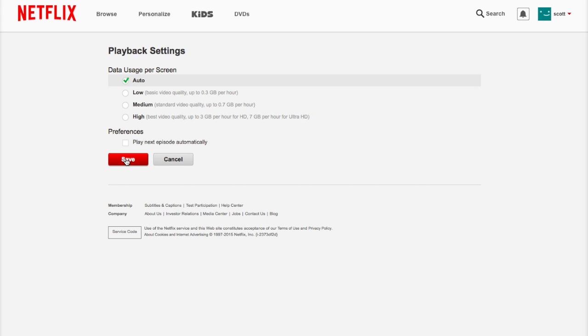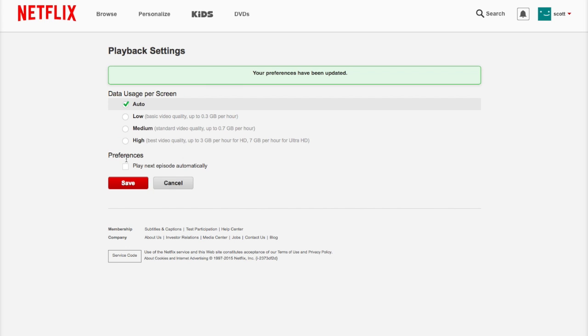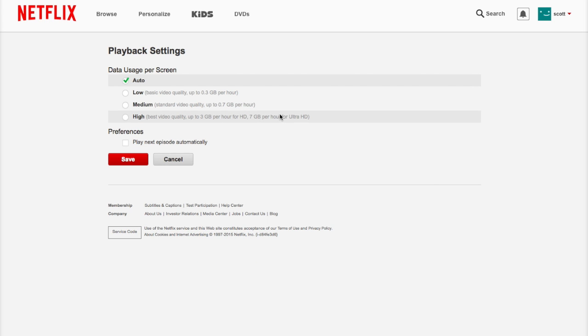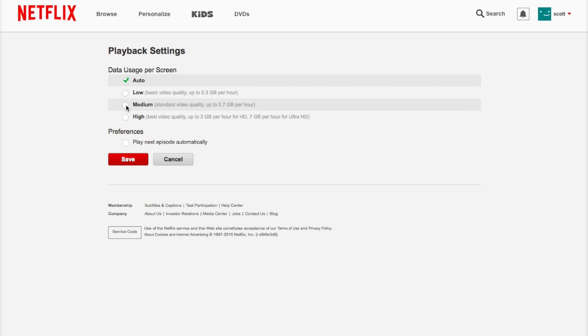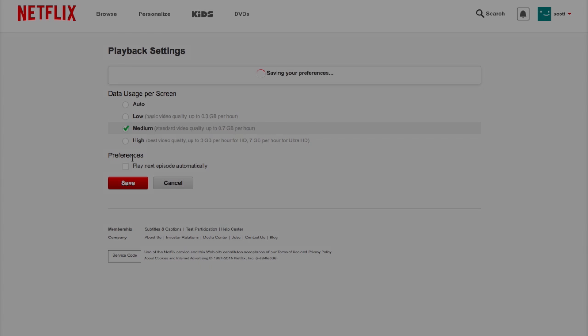You can also control the data usage. In the top section it's set for auto. I like to change it down to medium because I don't have unlimited bandwidth from my carrier. If you do, you can leave it on auto, but I like to leave it on medium.